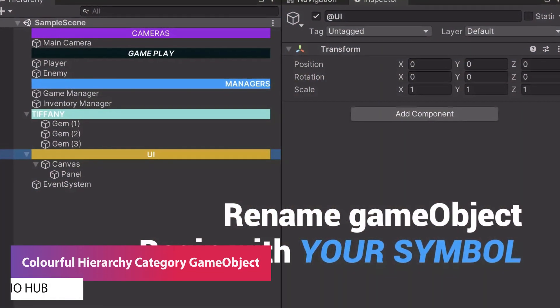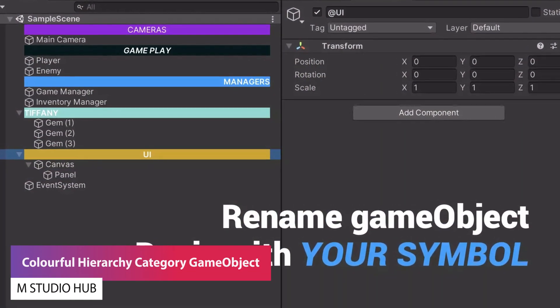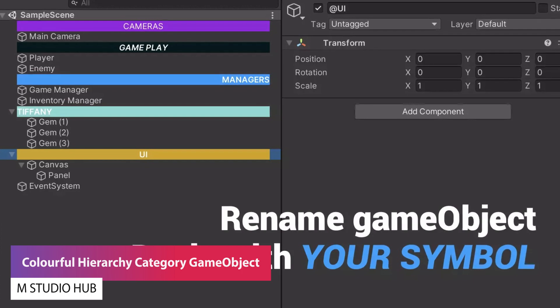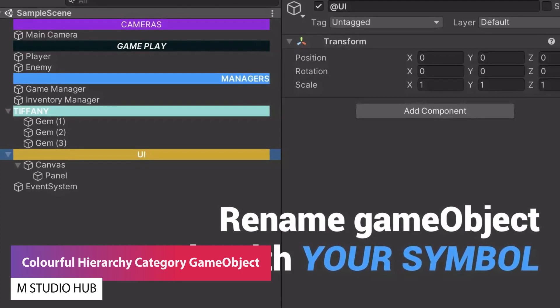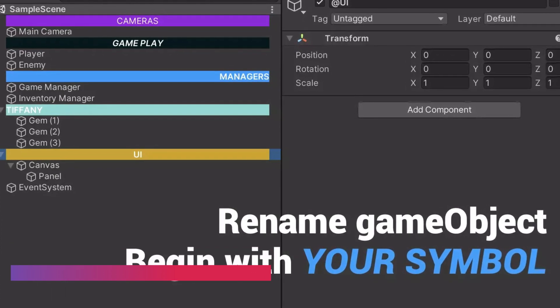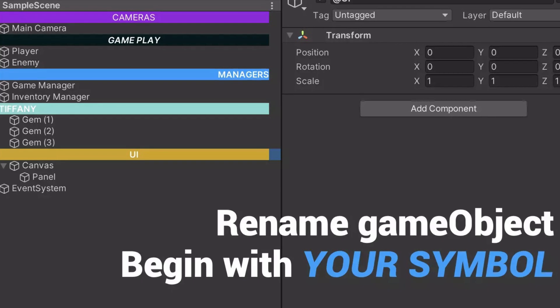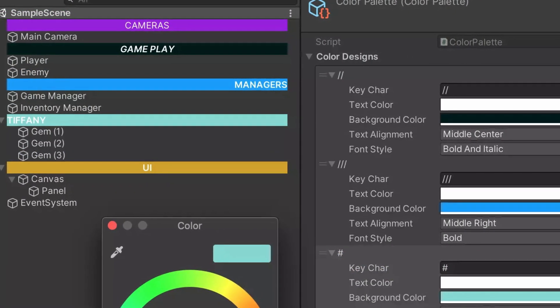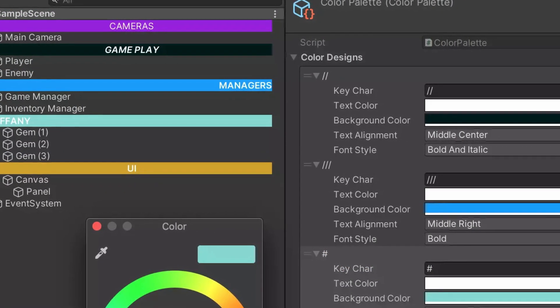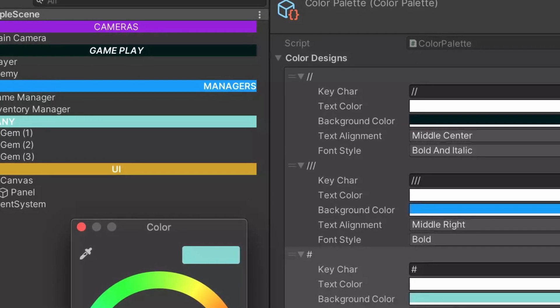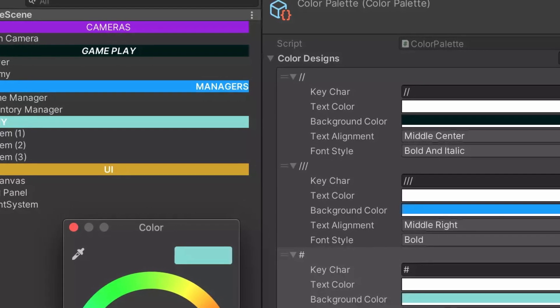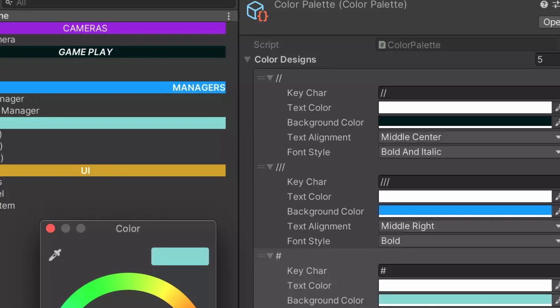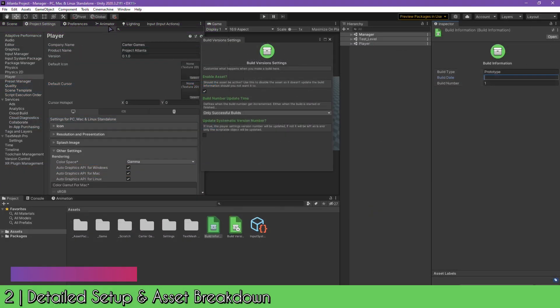The next one is the Colorful Hierarchy Category Game Object and this allows you to create colorful splits in your hierarchy with a game object so you can just make the hierarchy a little bit more pleasing on the eye, more beautiful. I really like this one and it allows you to change the color and just allows you to split up things between specific use cases where you'd have needed empty game objects anyway.